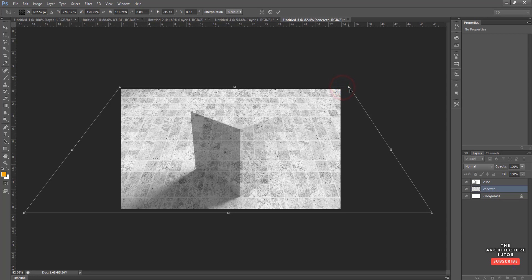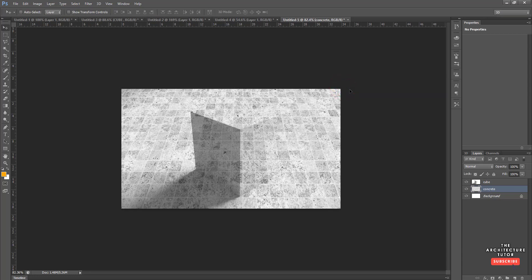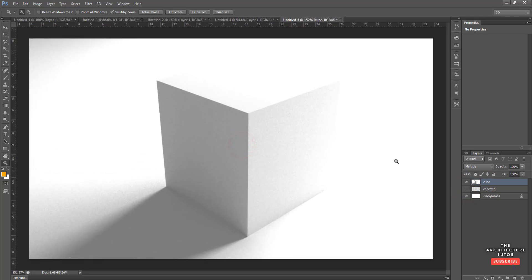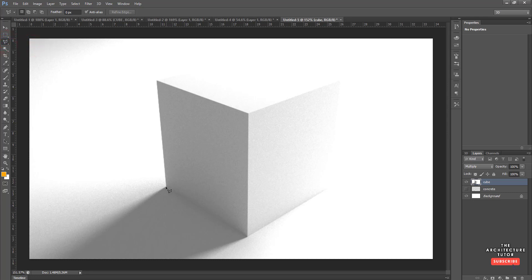Next we want to mask out the concrete texture so it doesn't show through the entire image. Hide the layer for a second, zoom in, and draw a selection around the cube using the Polygon Lasso tool. Click around each point to trace the shape — eyeball it, don't worry about being totally perfect.